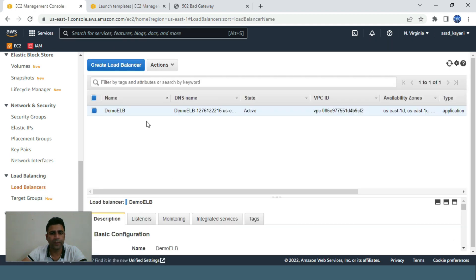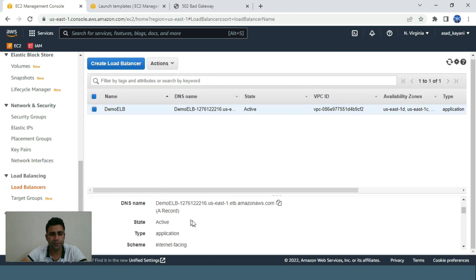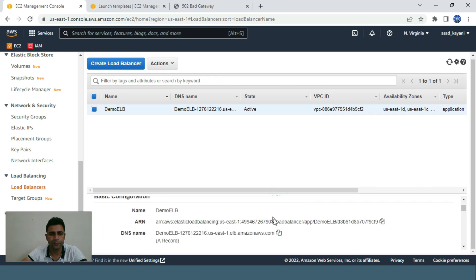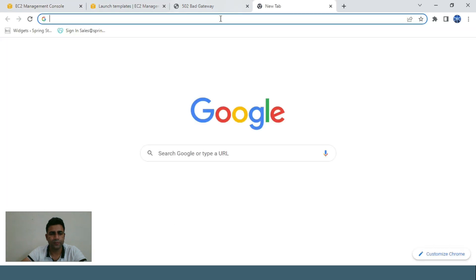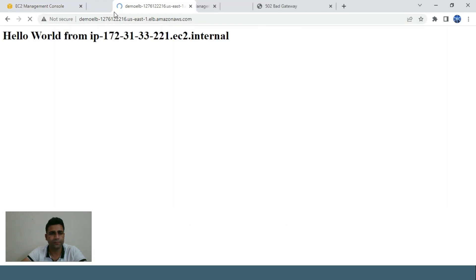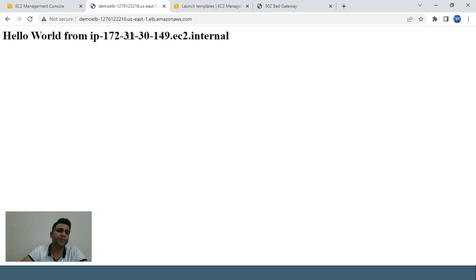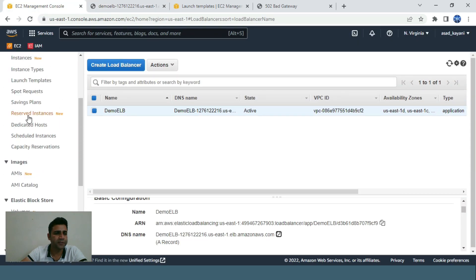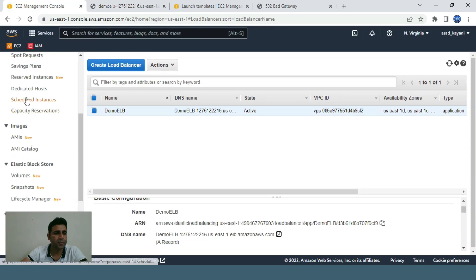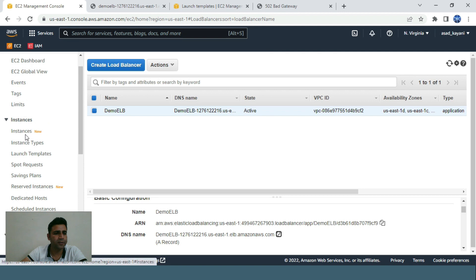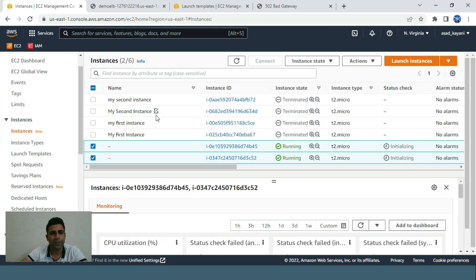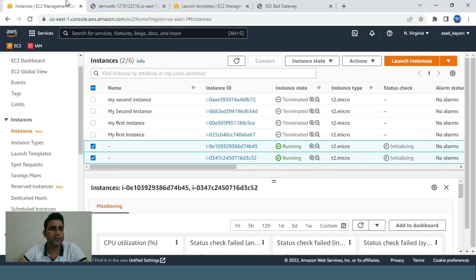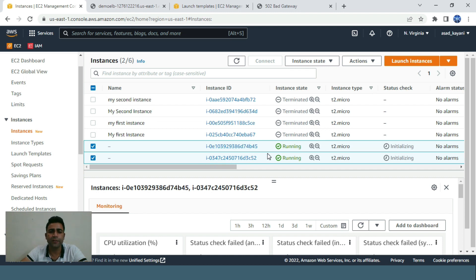Let's copy the DNS name. This is working, here you go. Both of our instances are responding. One is 149 and the other is 221. Both are responding. I just created the auto scaling group with the launch template, and it created our desired capacity of two.